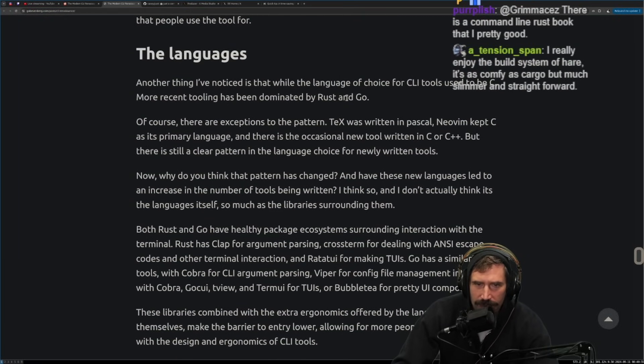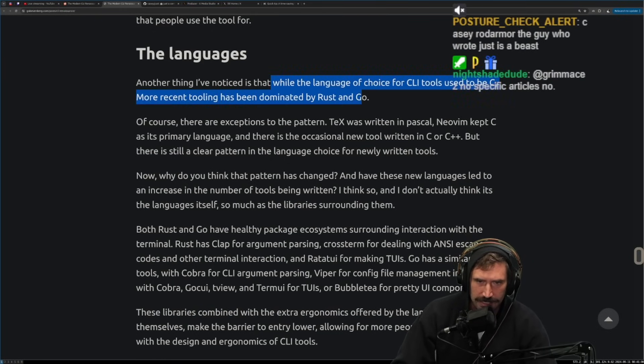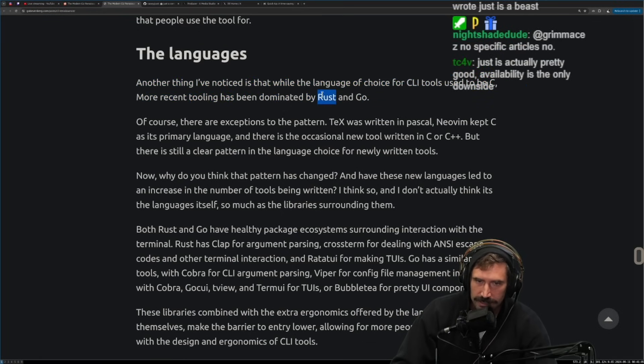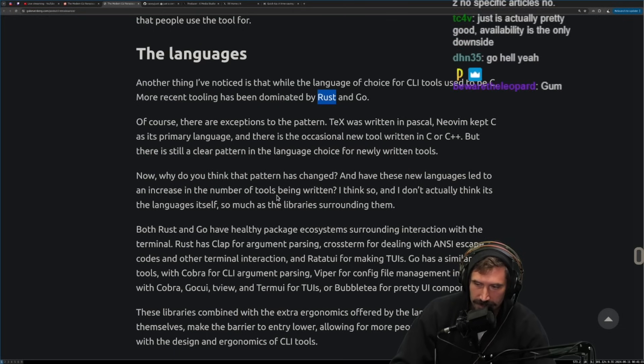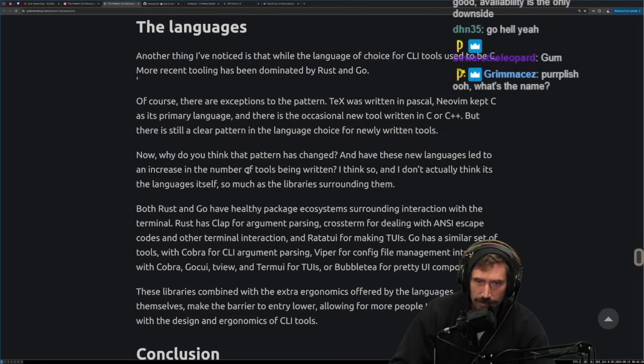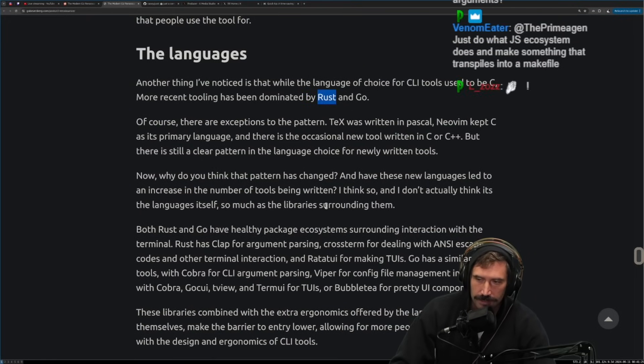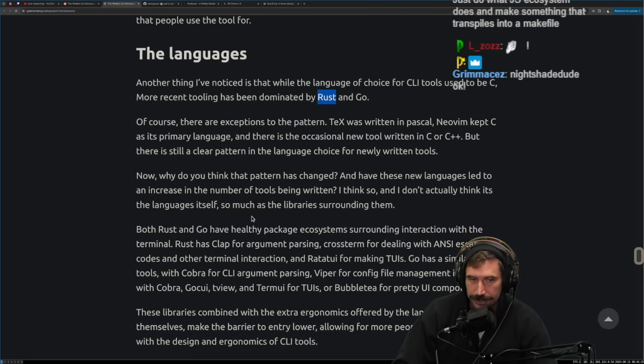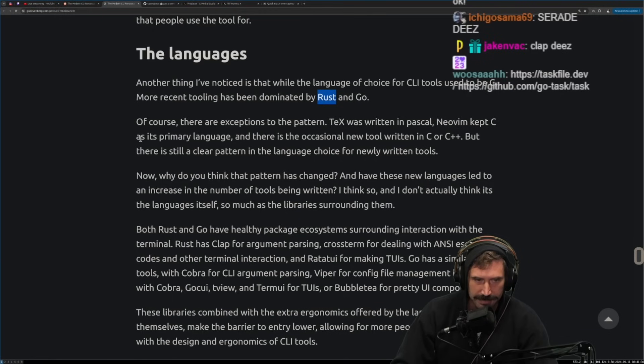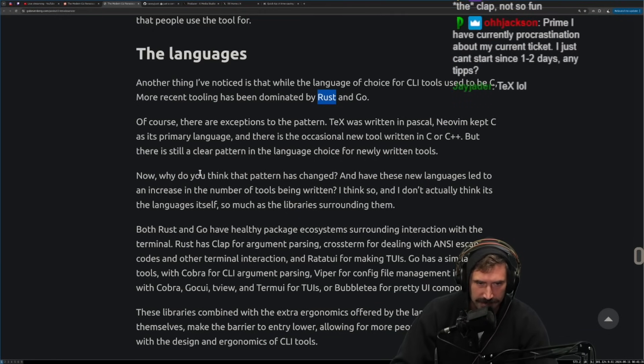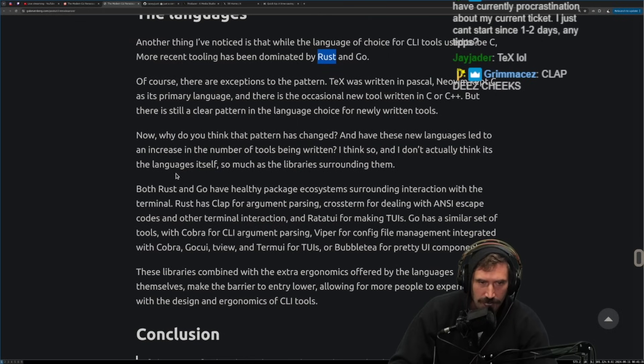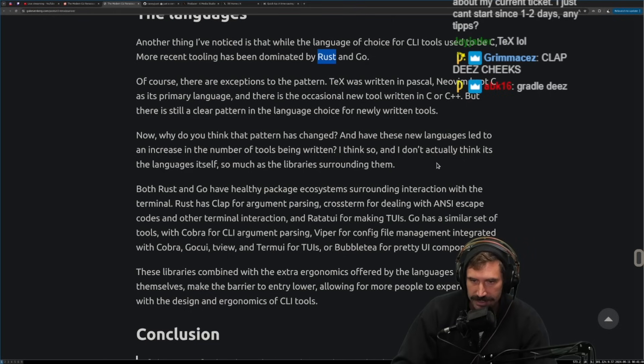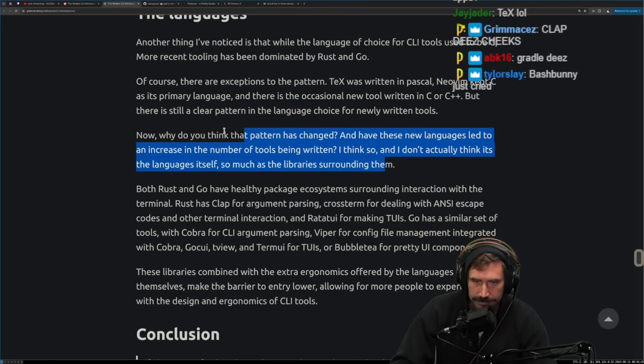Another thing I've noticed is that while the language of choice for CLI tools used to be C, most recent tooling has been dominated by Rust and Go. Yeah, Go is a great language. Rust has a really nice CLI interface. Saturday plus clap is really, really nice. Just is actually pretty good. Availability is the only downside. Yeah, I get that. Like, Rust has probably the best command line interface. Clap. Clap is really, really good. Of course, there are exceptions to the pattern. TeX was written in Pascal. NeoVim kept C as its primary language. And there is an occasional new tool written in C or C++. But there is still a clear pattern in the language choice for newly written tools.